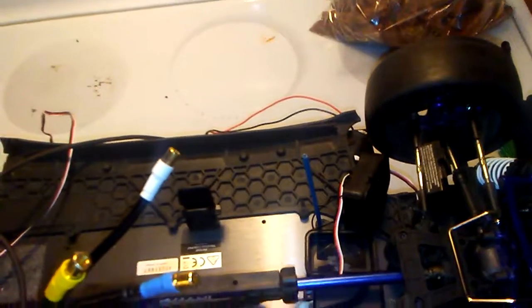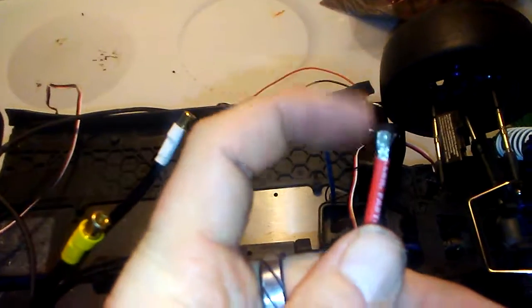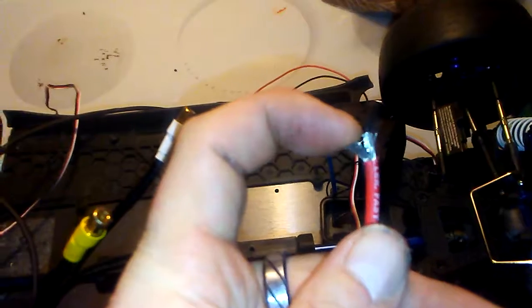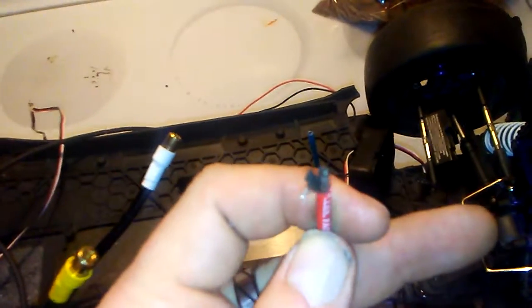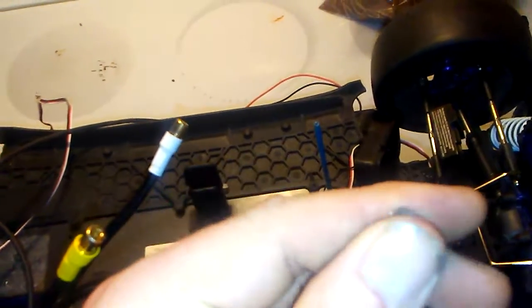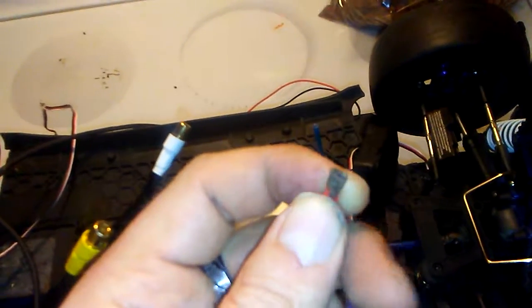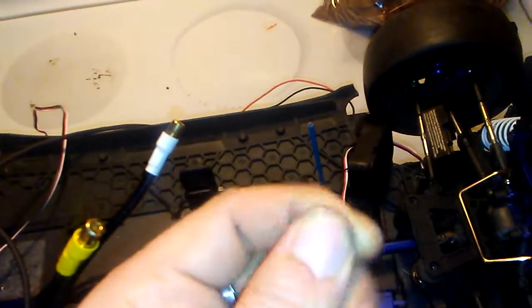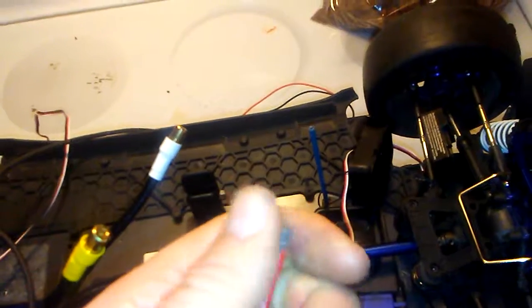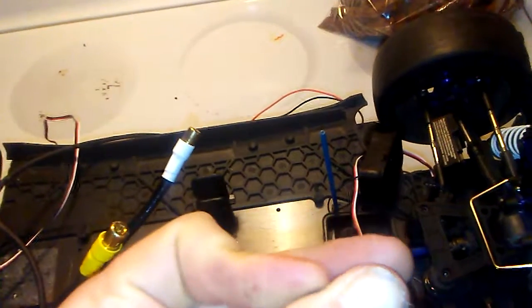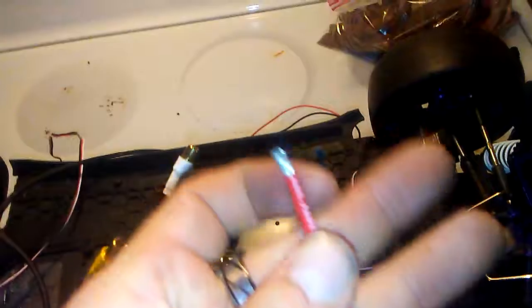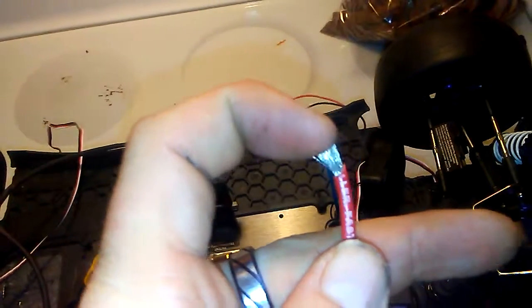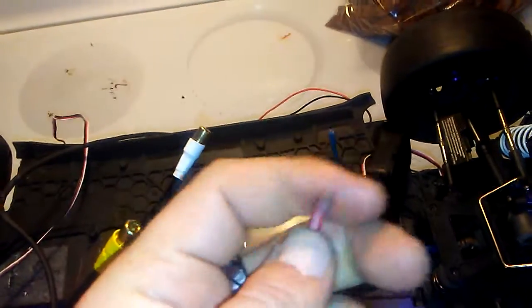When you get a Castle or a Tekin motor, ESC, whatever, these are the wires they provide: very fine, well-braided wire. I think Tekin is silver and Castle is gold or copper, whatever you want to call it. But they're both this fine, they're very pliable.